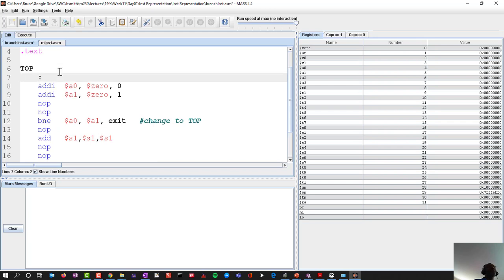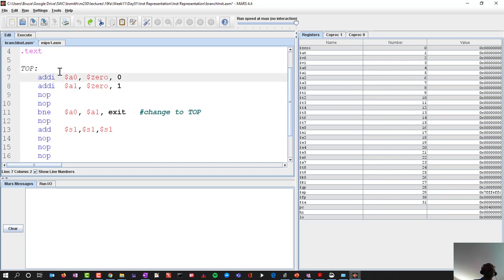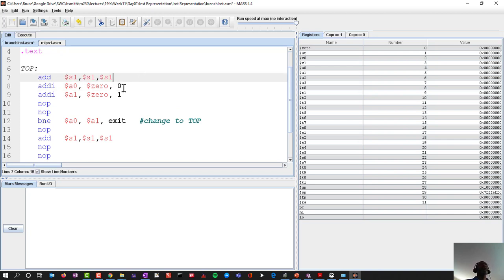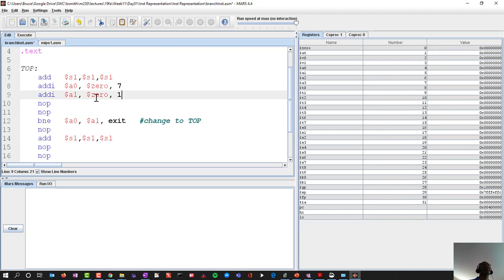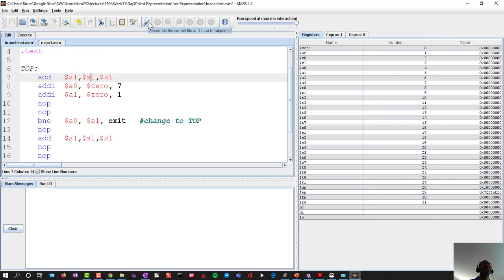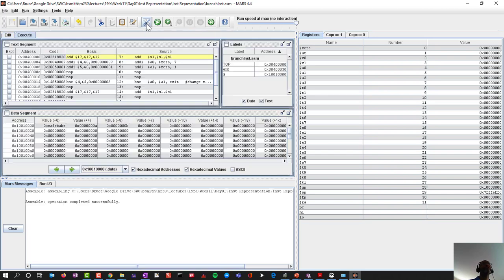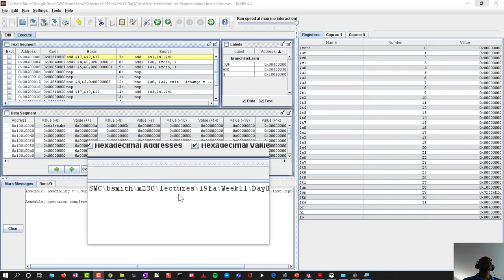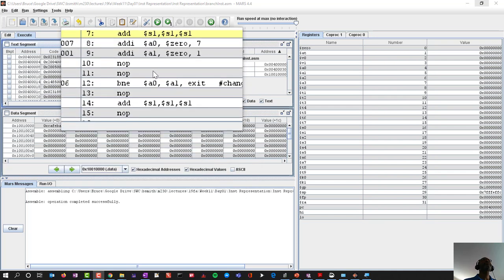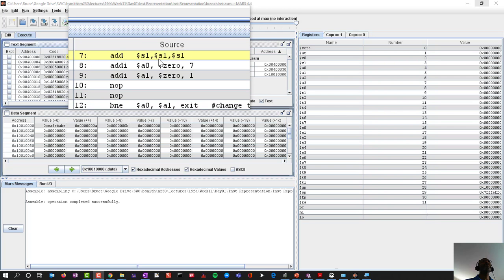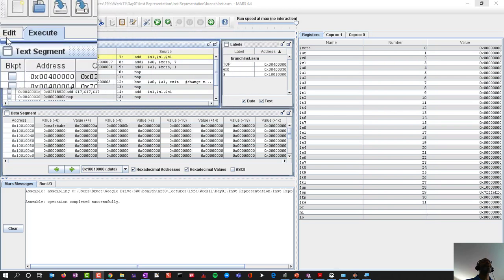I'll put in an add instruction right here. Notice that the add immediate instructions have immediate values — there's a number embedded in the instruction. The add instruction simply has registers. So we have our add, adding registers, and they all happen to be S1, S1, S1. Then we have our add immediate.